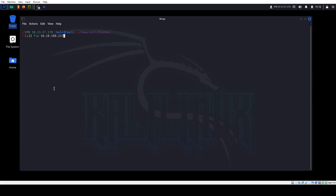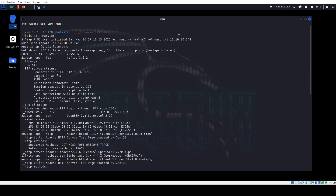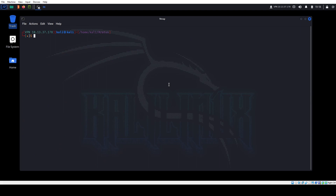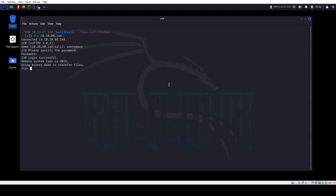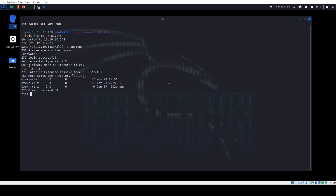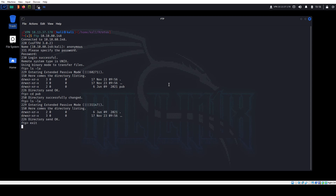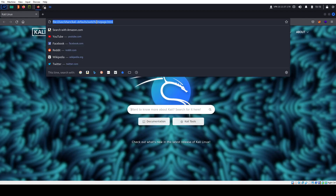I like to start with FTP. We connect, type anonymous with no password, and we're logged in. We have a directory called pub — let's go there and check it out. Nothing there, so we can't do much here.